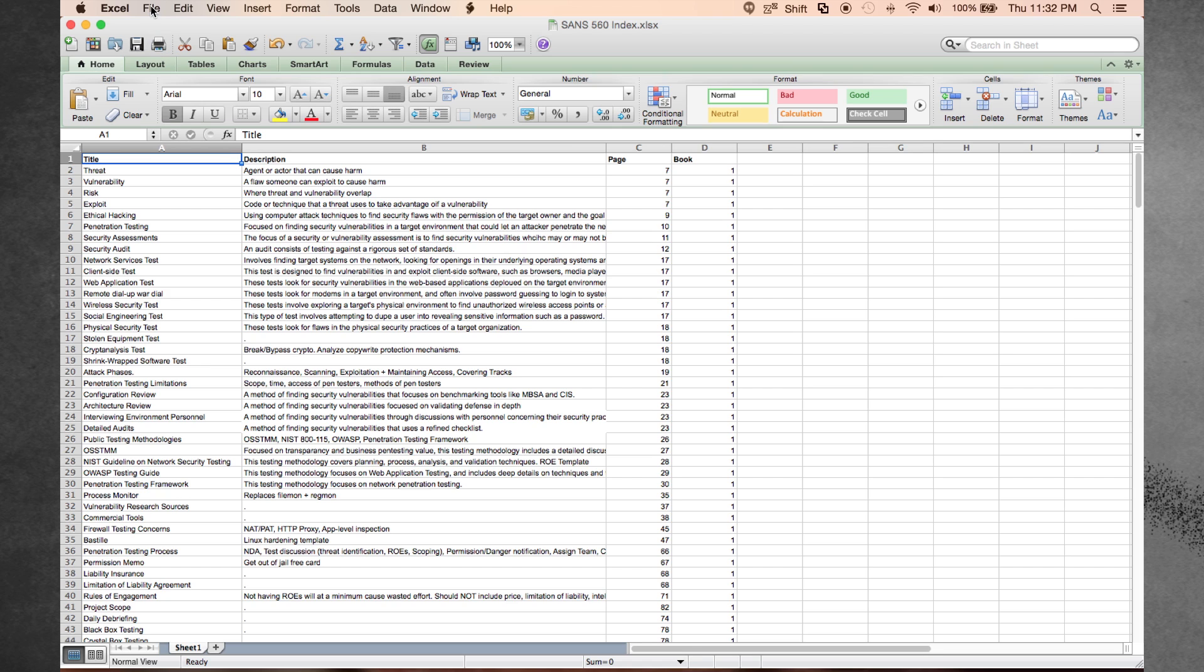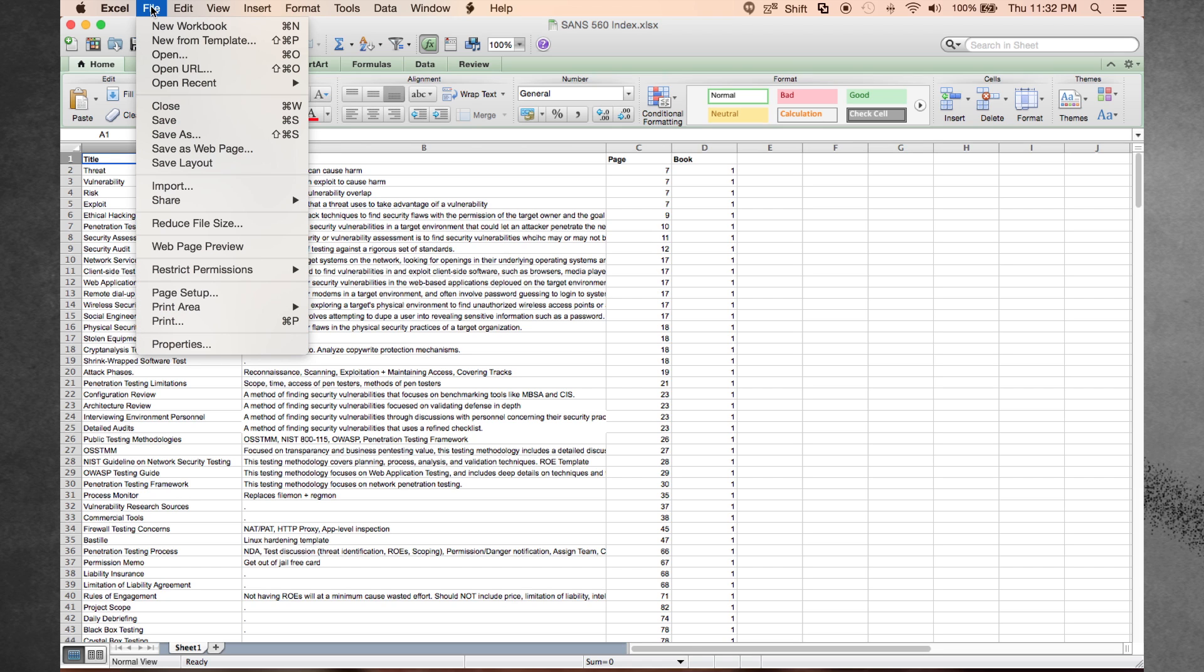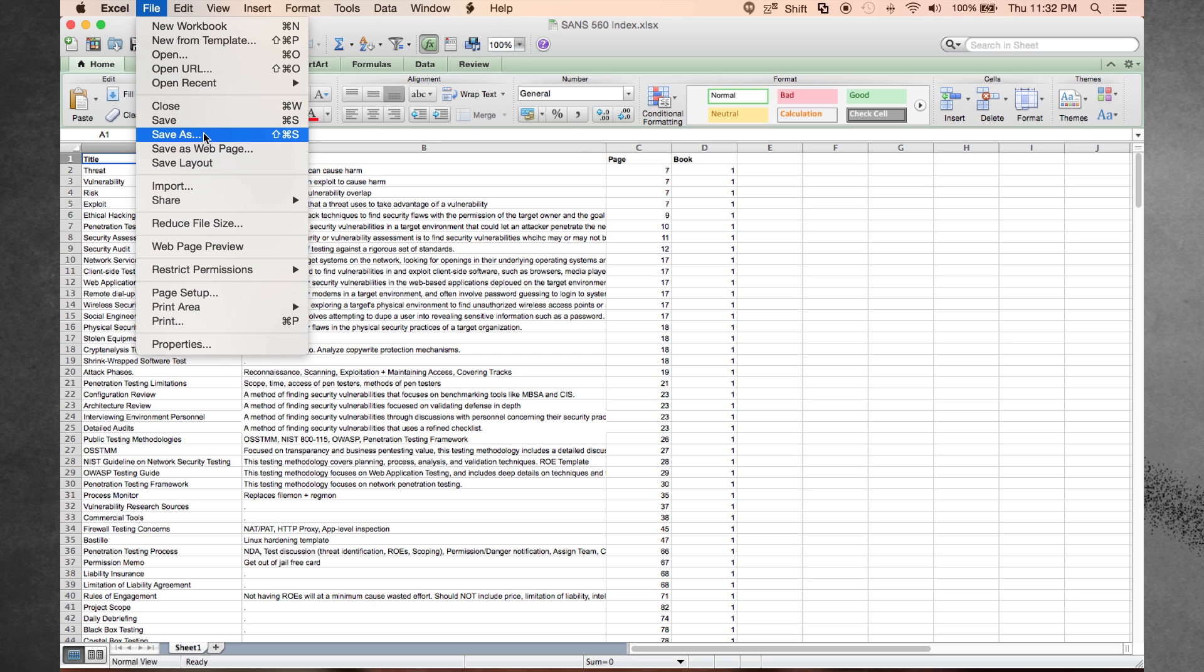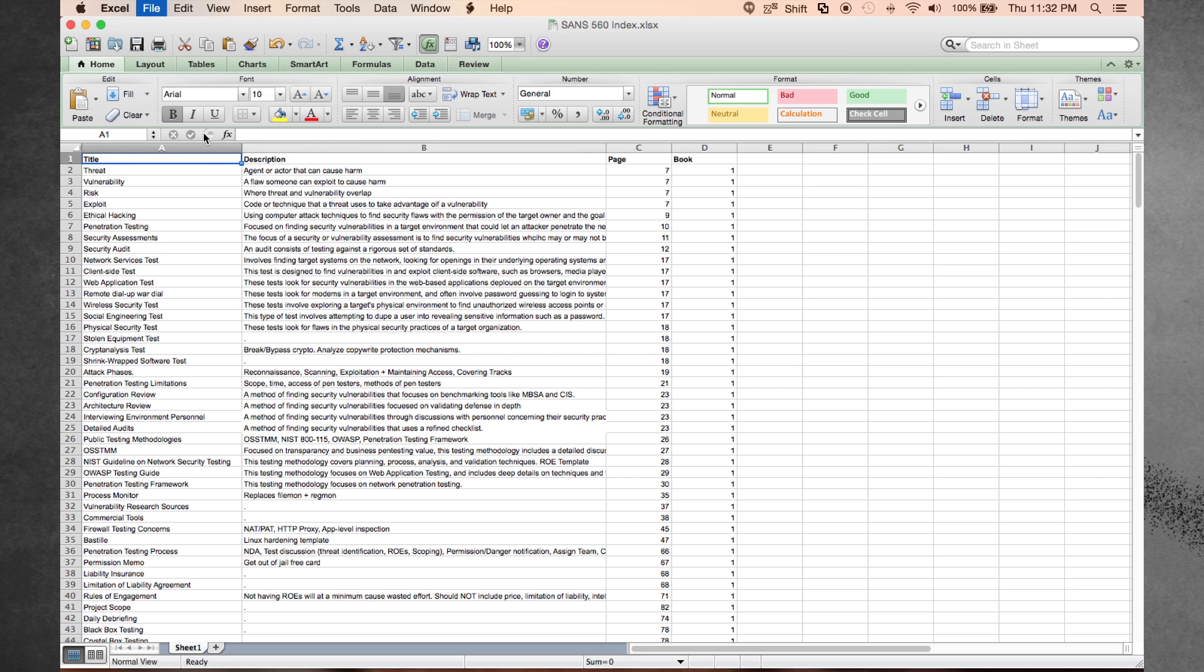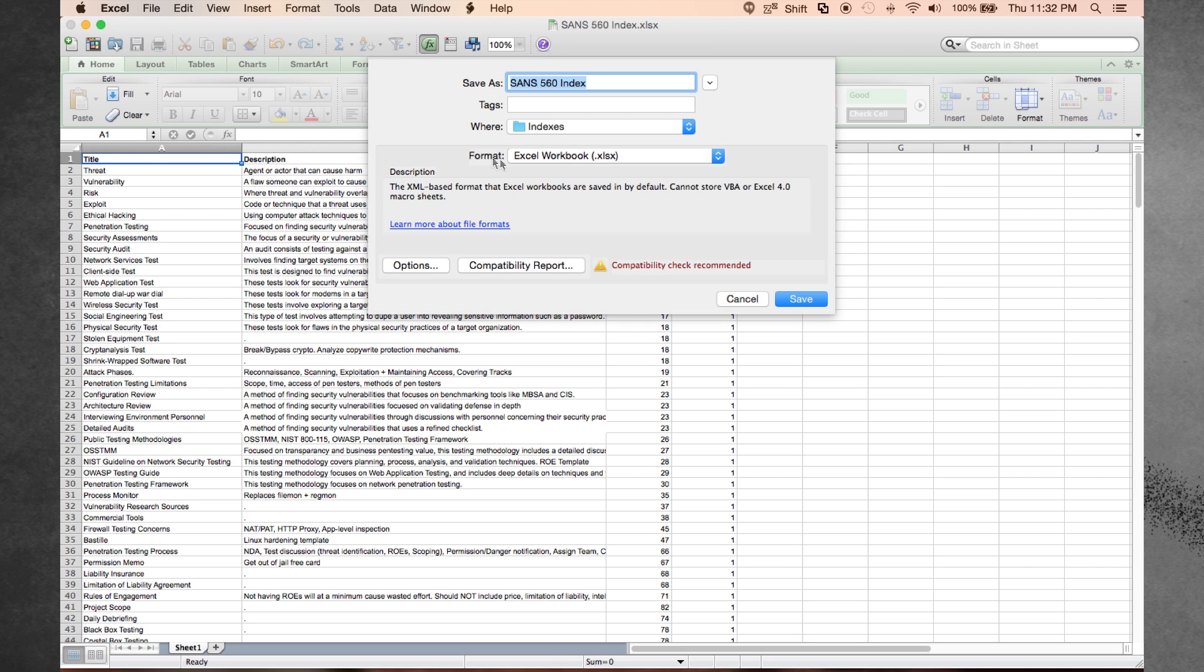One of the best strategies you can adopt is to make an index of your books. I do this in Excel. I create four columns labeled title, description, page number, and book.